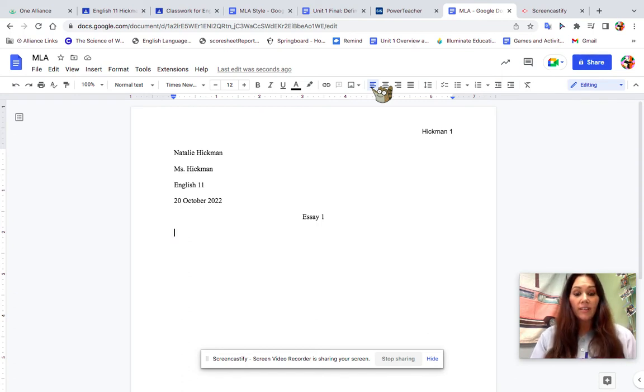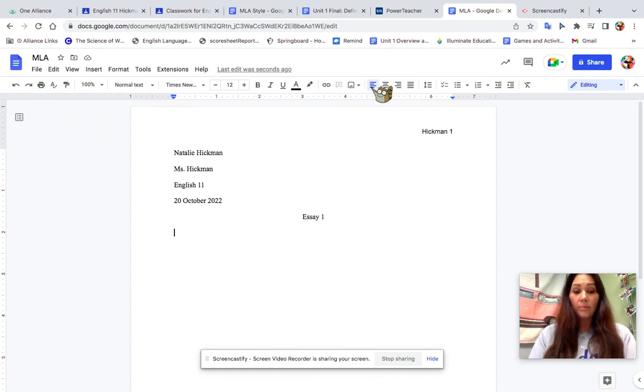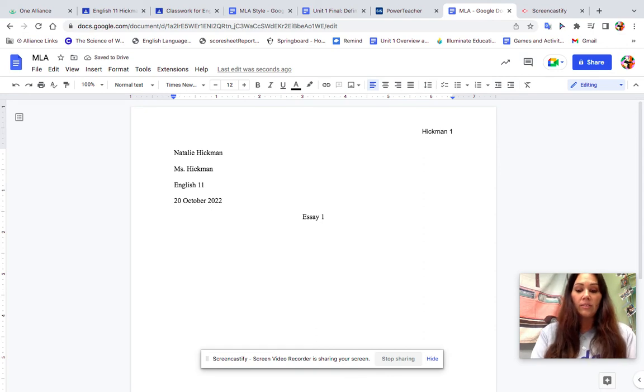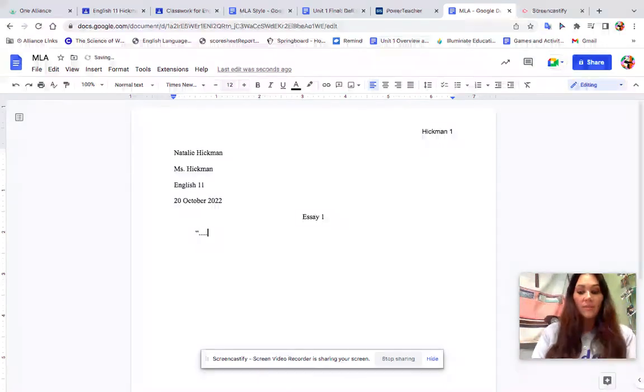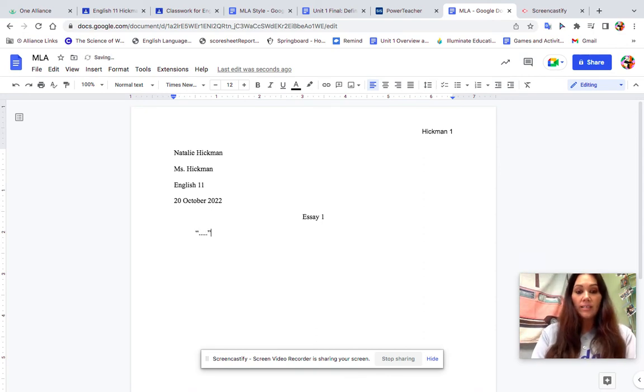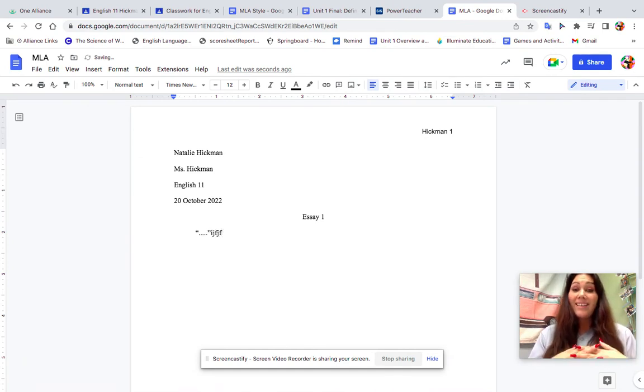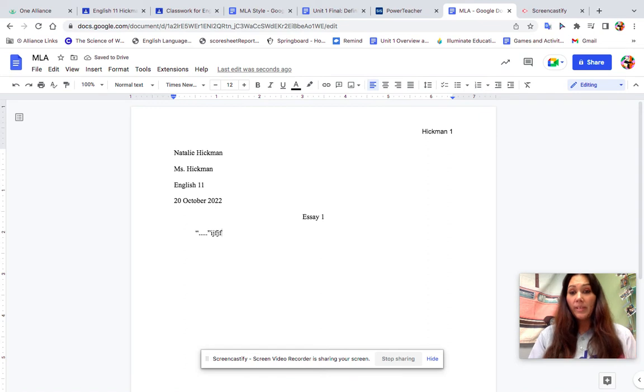Now I can go ahead and begin. I might start with a quote, do my quote, end it, and then continue typing. That's it for the beginning. I will make another video to show how to do the Works Cited.